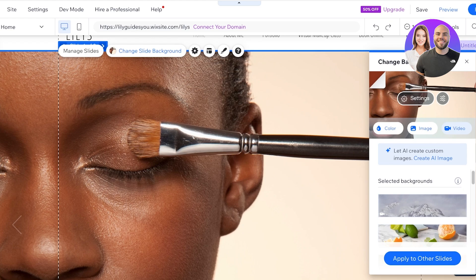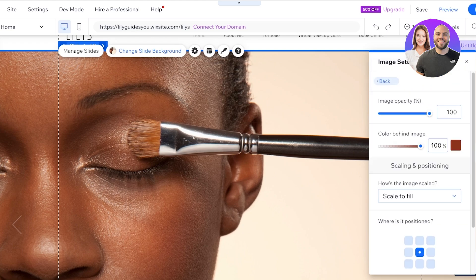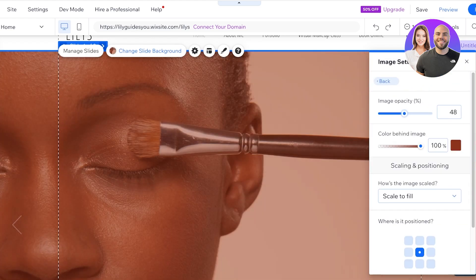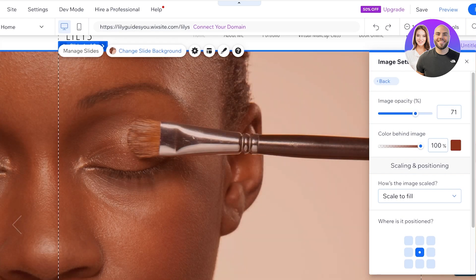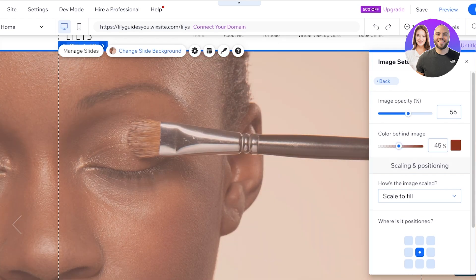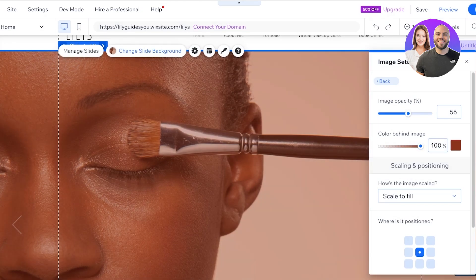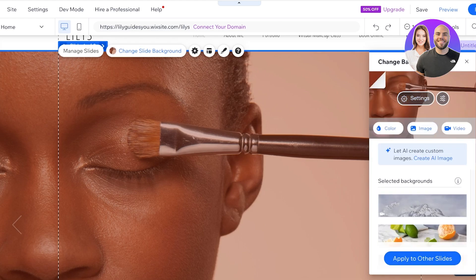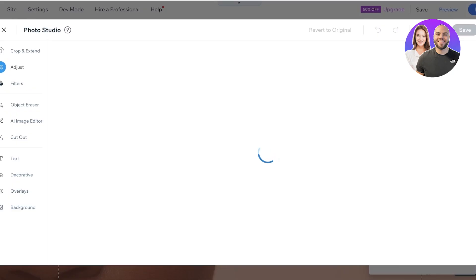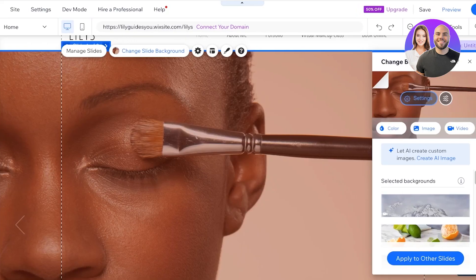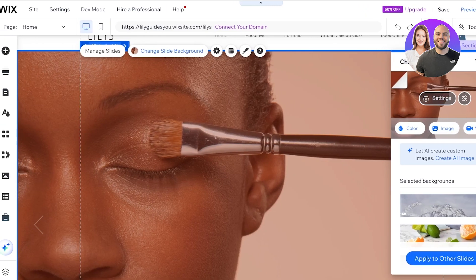You can also add videos. Click on 'Settings' to adjust the opacity of the image background if you want to overlay text. You can also adjust the saturation of the color behind the image, and add filters to adjust any image used within the slideshow.